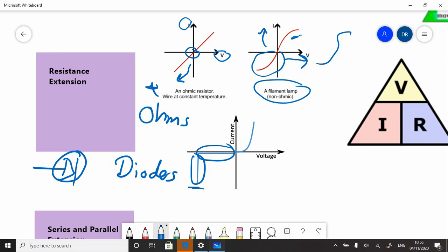Now, what might they ask you to do in the exam? They might ask you to use these graphs to calculate resistance. All it is, is working out the gradient from one of these graphs. So if you think about the change in y is the current, and in x we can get the voltage.